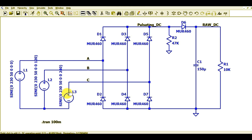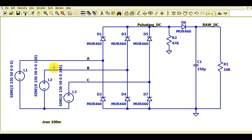That is how you generate a three-phase power source in LTSpice. I have already uploaded a video on how to generate a three-phase power source in LTSpice — if you haven't watched it, please go watch that video.